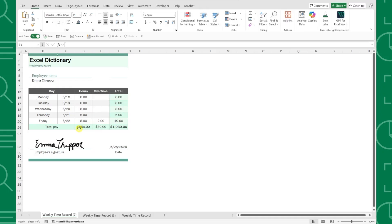This is so much easier than the old print and scan method. Who knew signing a spreadsheet would be so simple?